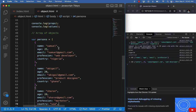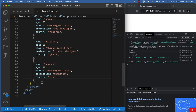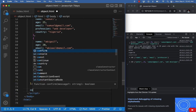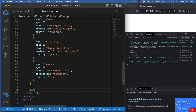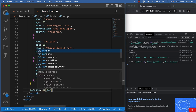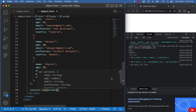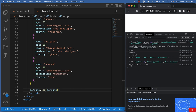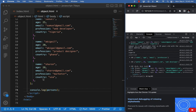So what we just did is create an array of objects. If I come over here and do console.log of 'persons' and save this, we get an array — but an array of objects. Array position zero gives us the first object, array position one gives us the second, and array position two gives us the third.